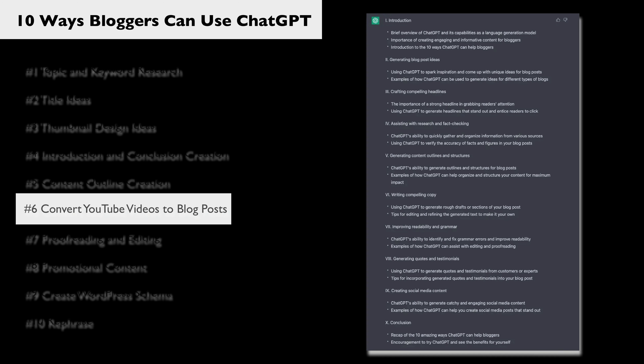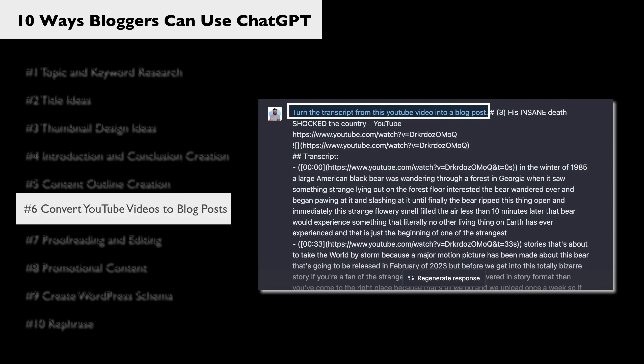Next, we can convert YouTube videos to blog posts — all we need is the transcript. Just paste the transcript into ChatGPT and say 'convert this into a blog post format.' Something along those lines should do the trick. How you get the transcripts is up to you — you can use a tool like Rev, or there's also a free extension that I'm using now that I will link to down in the description.